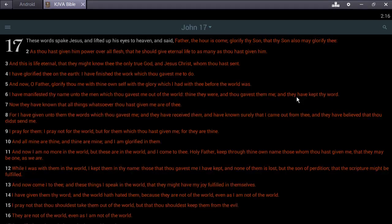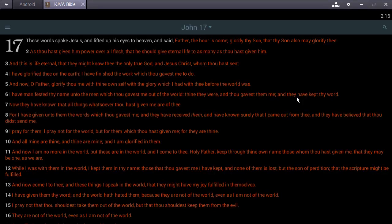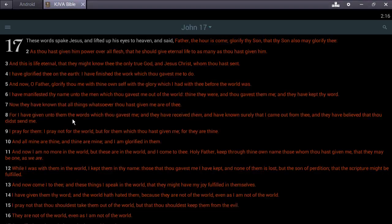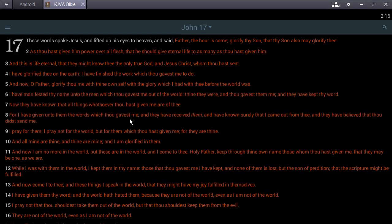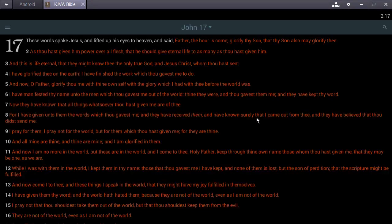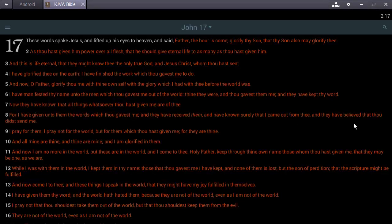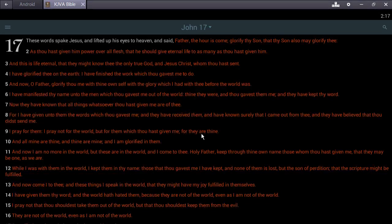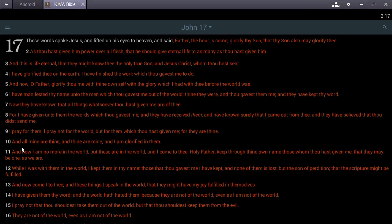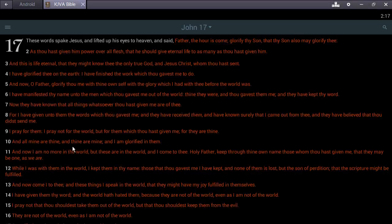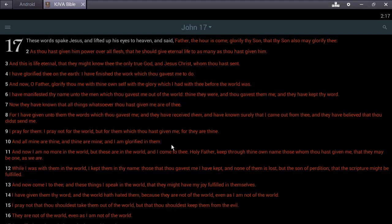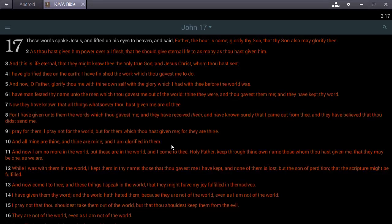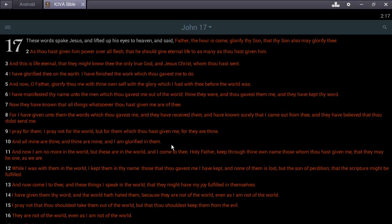For I have given unto them the words which thou gavest me, and they have received them and have known surely that I came out from thee, and they have believed that thou didst send me. I pray for them - not for the world, but for them which thou hast given me, for they are thine. All mine are thine, and thine are mine, and I am glorified in them. That's deep, that's deep y'all.